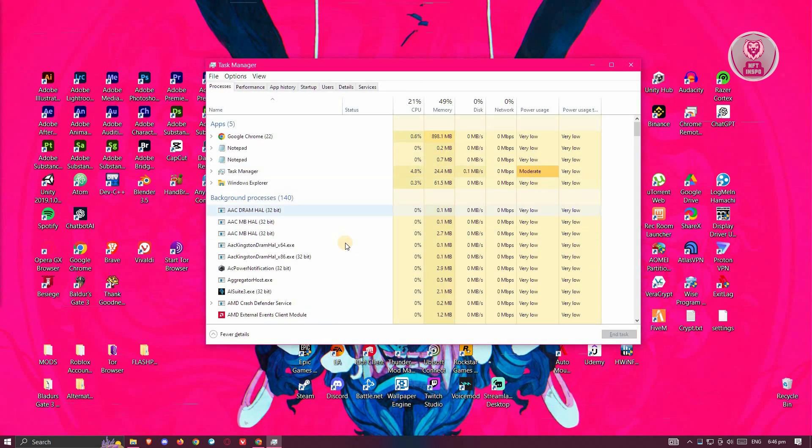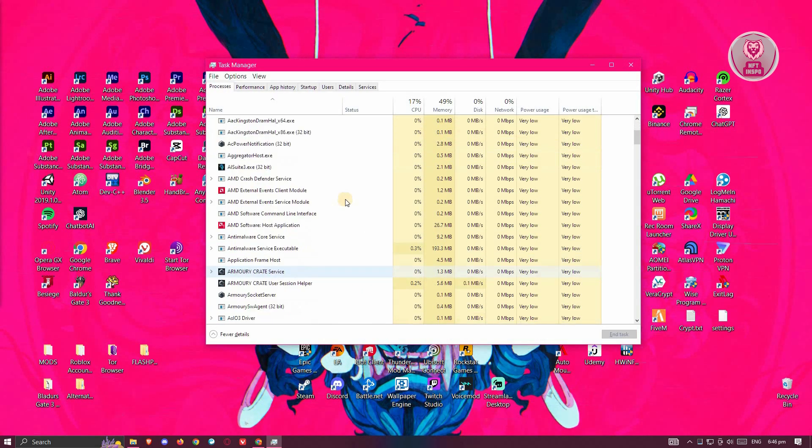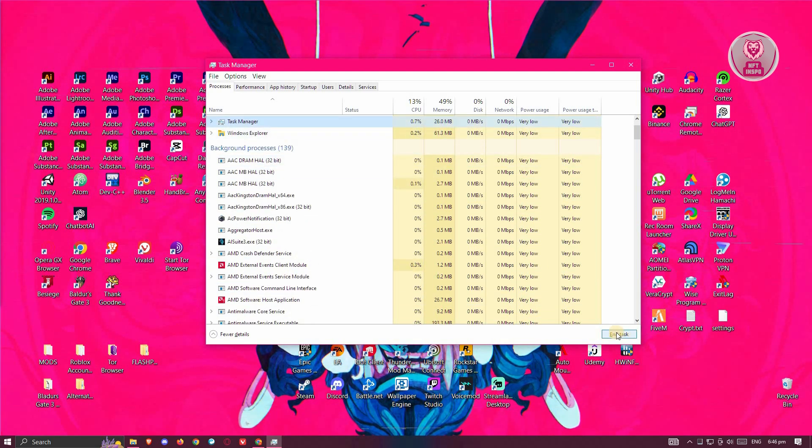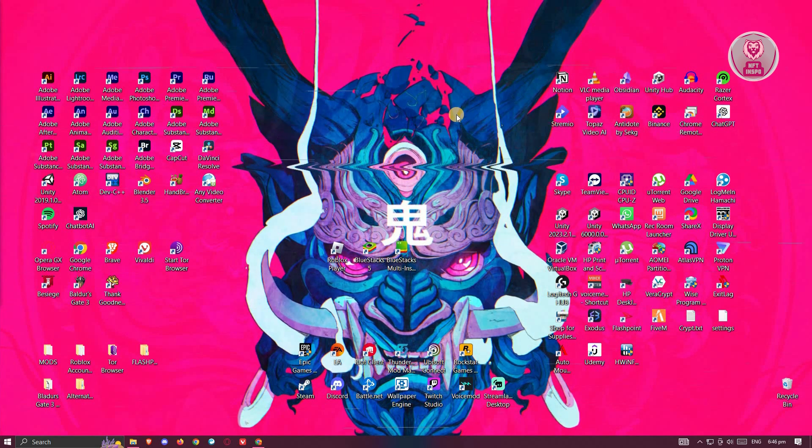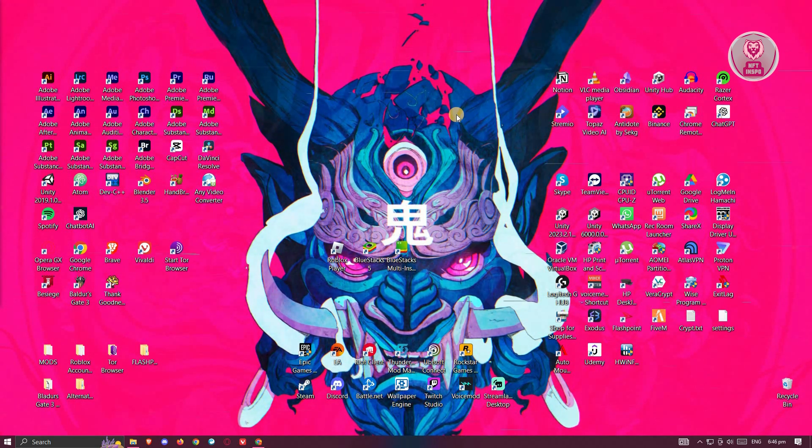From here, you want to look for Roblox. If you do see Roblox here, you want to close it. Just click on Roblox and click on end task at the bottom right. Once you've closed that, start your game and see if that solves the issue.